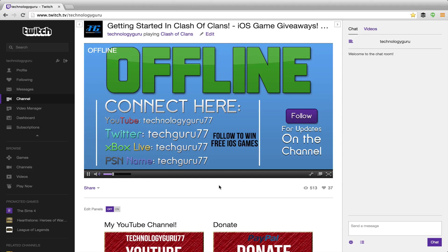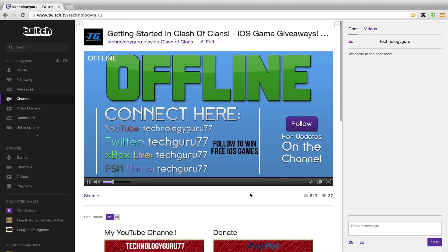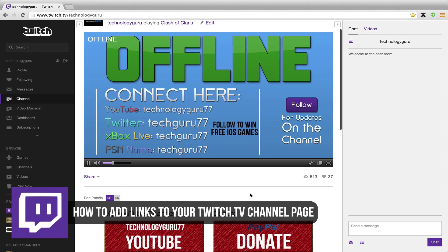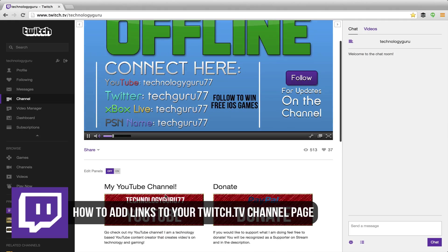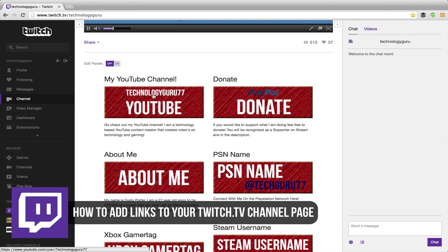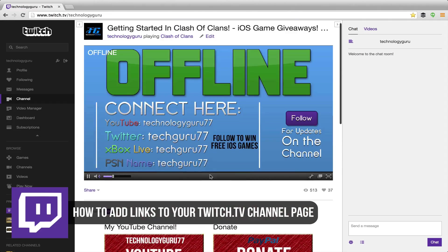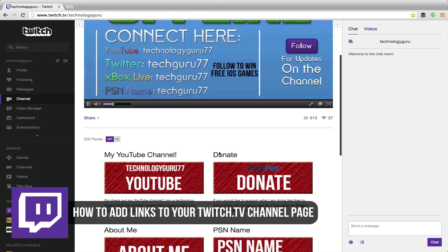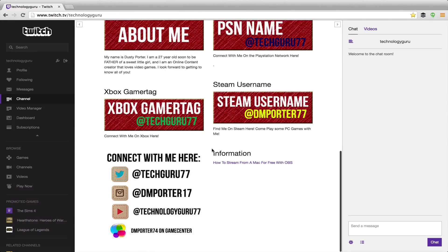Hey guys and welcome back to another Technology Guru video. Today in this tutorial I'm going to be showing you how to insert clickable links in your Twitch description page down here. So as you see here, these are the image links that are very easily added to your channel page under the video.